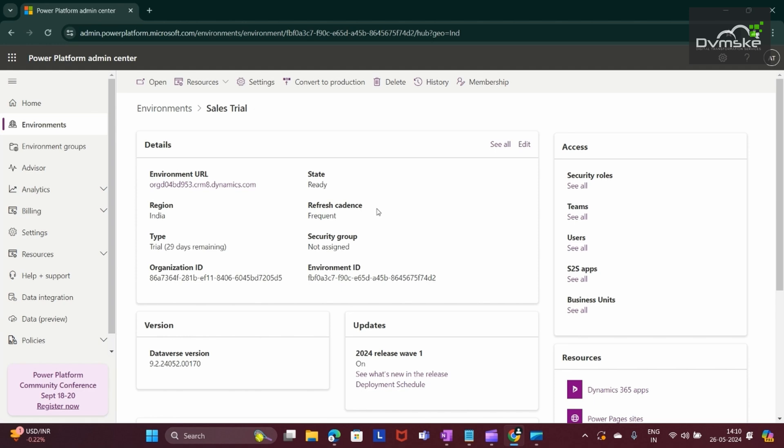Here we get the environment variable, region, state, type trial, organization ID, environment ID. In order to rename the environment URL and the environment name, I will click on Edit.